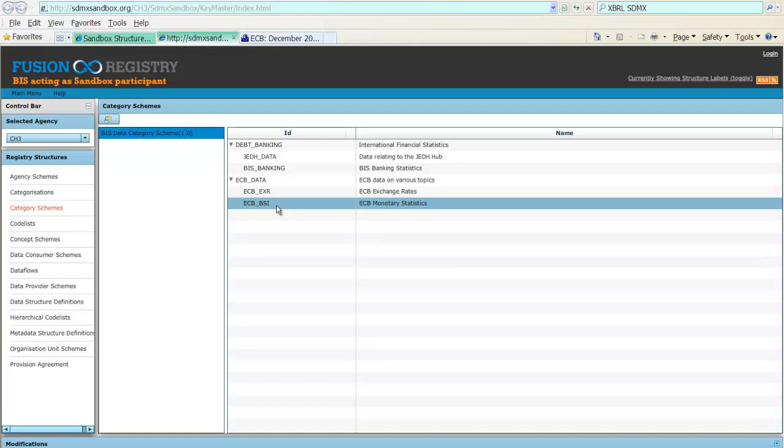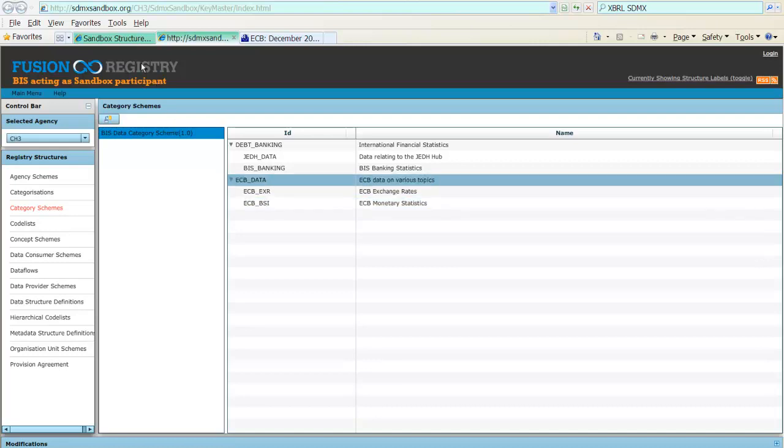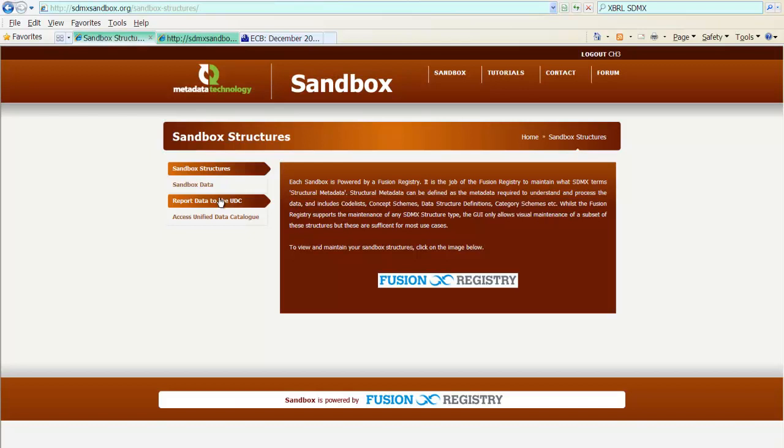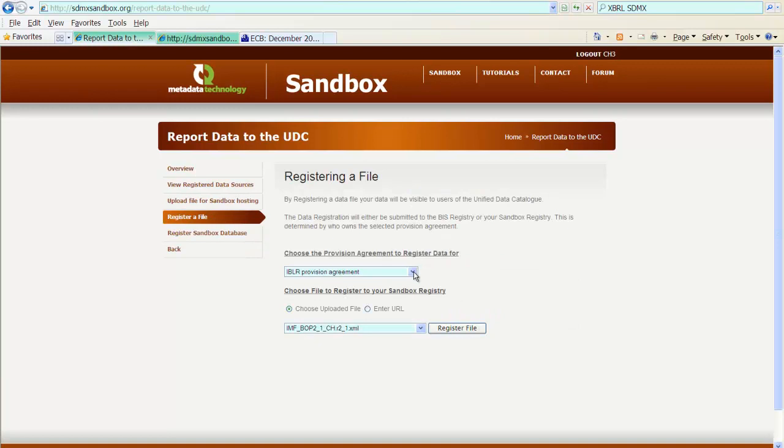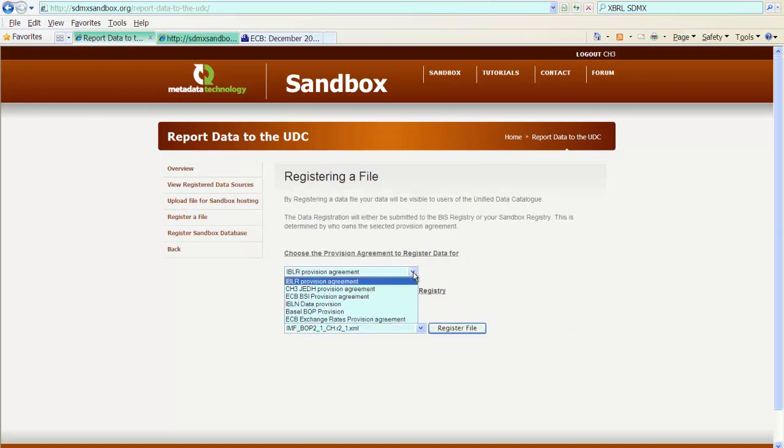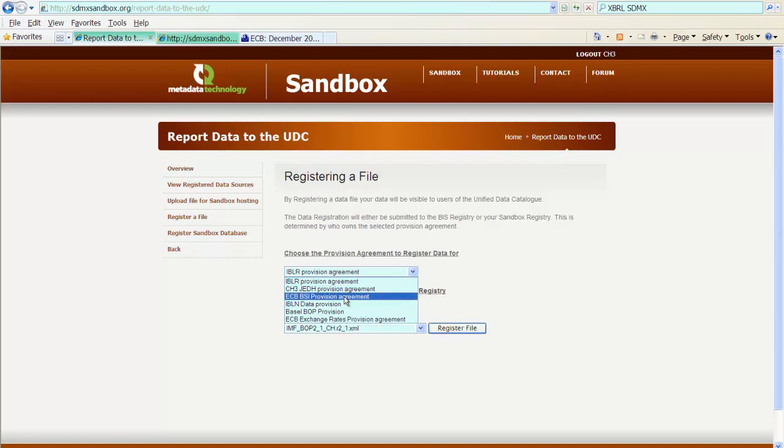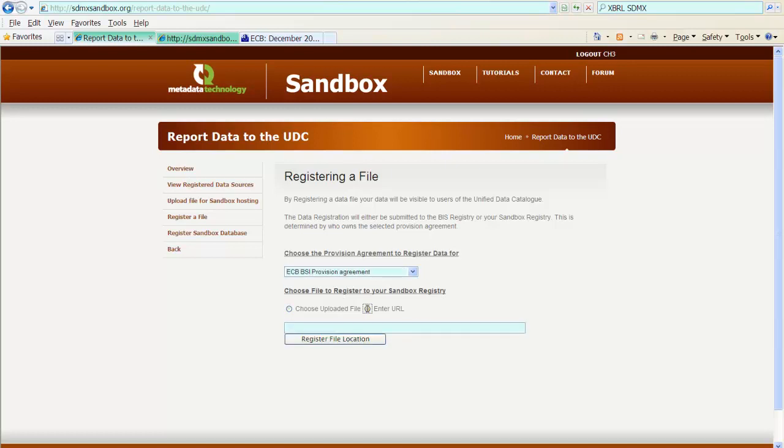The only thing that remains is to now perform the actual link of the data file to the sandbox, to the registry. So, I want to report data to the UDC. I want to register a file. I want to register the file against the ECB BSI provision agreement. I want to enter the URL, copied before, and I'll paste in here, and I register the file location.